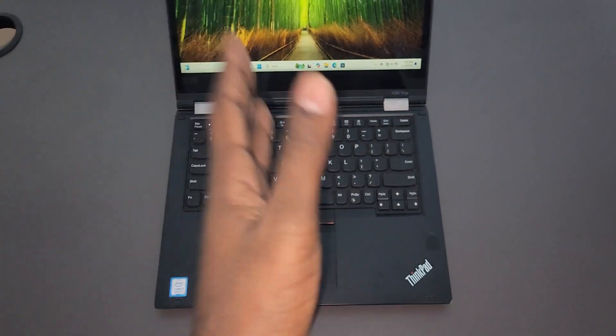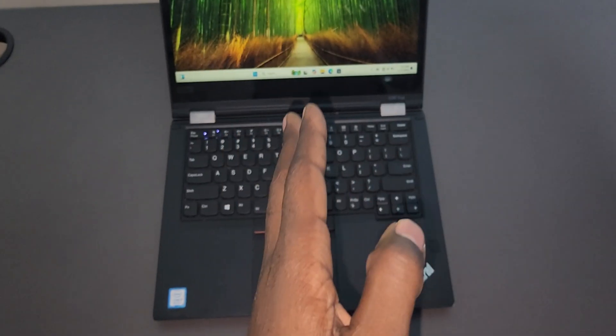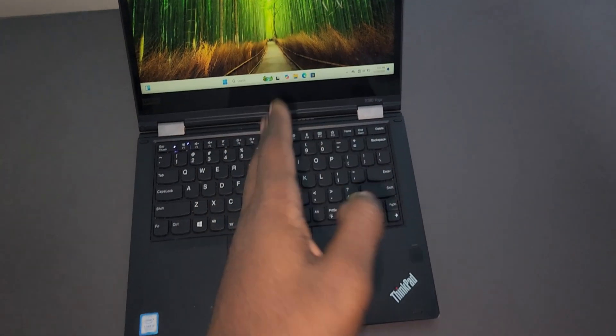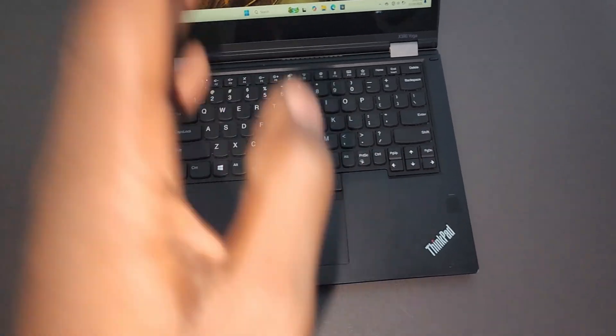Hello, so today I'm going to show you how to turn on keyboard backlight on a Lenovo laptop, specifically Lenovo ThinkPad.